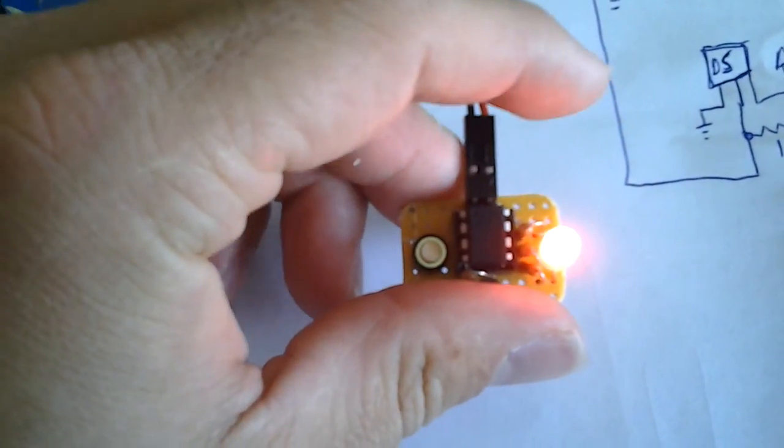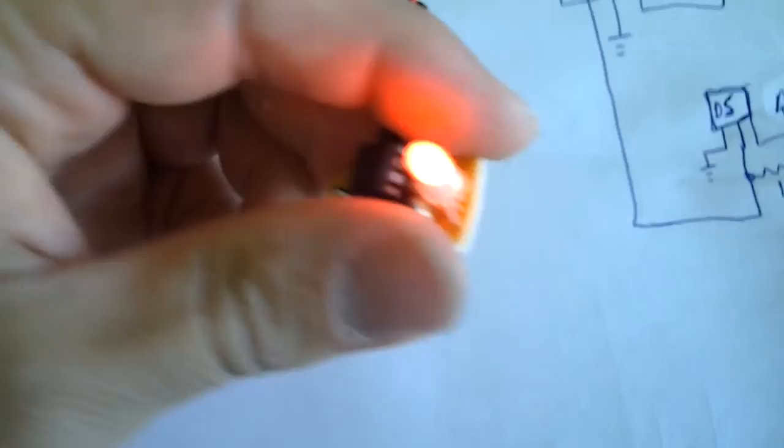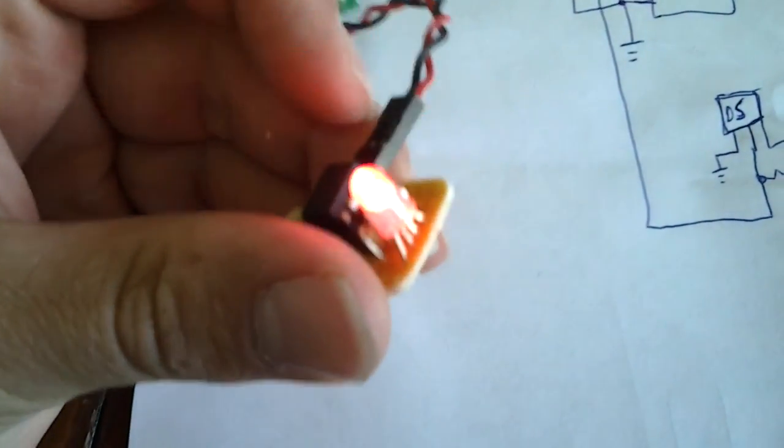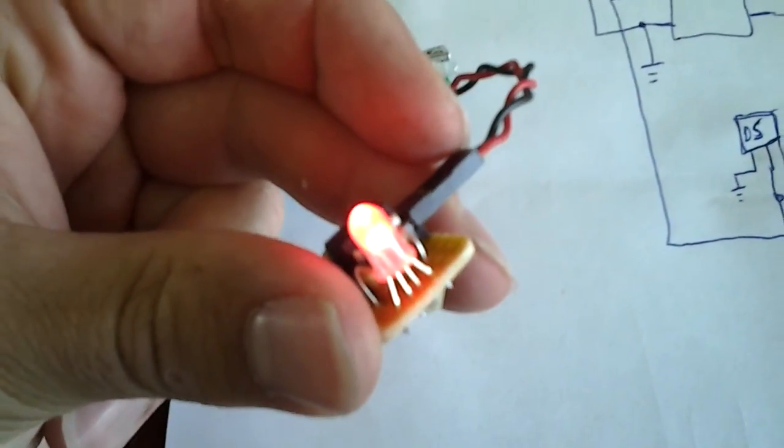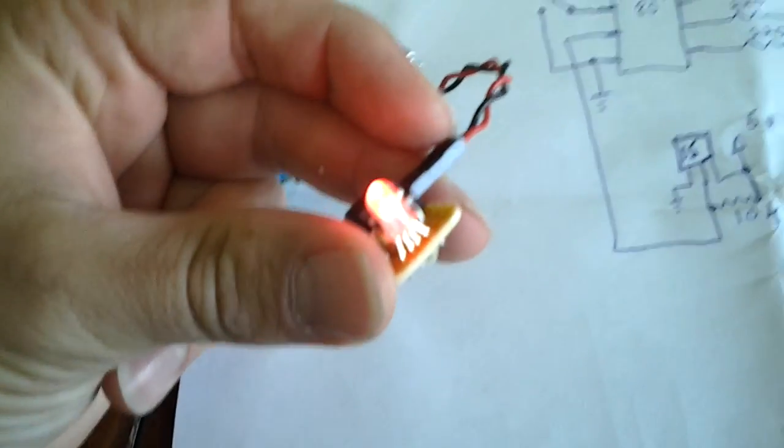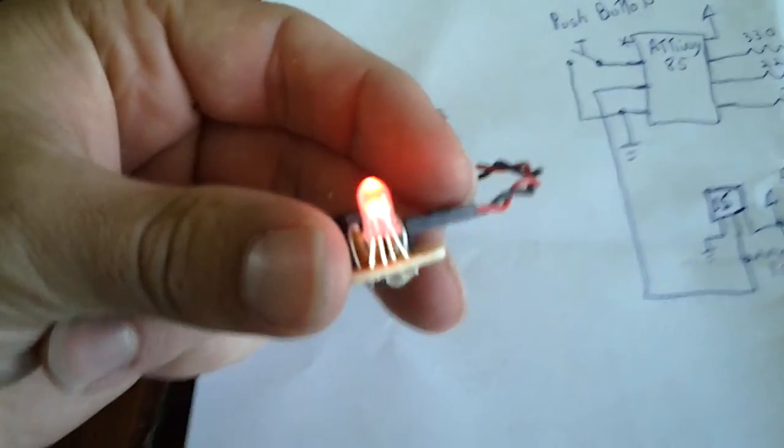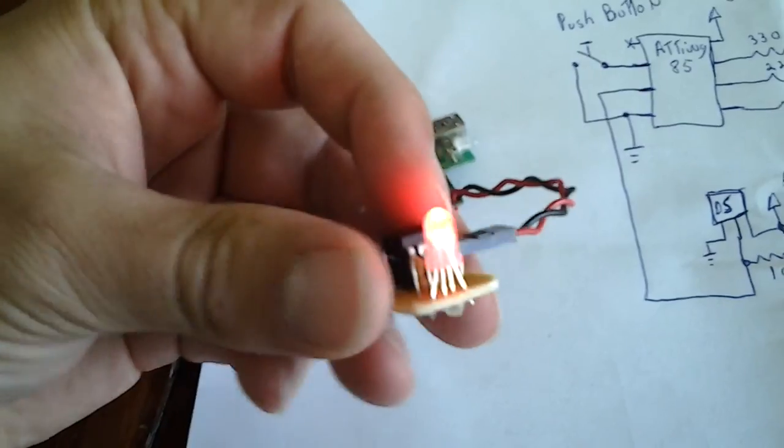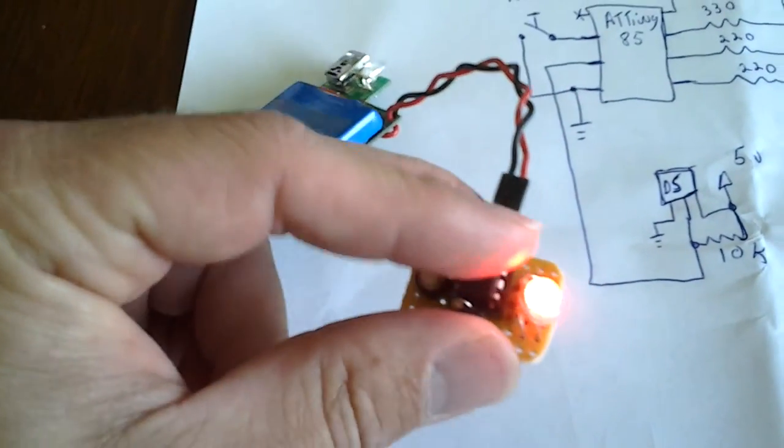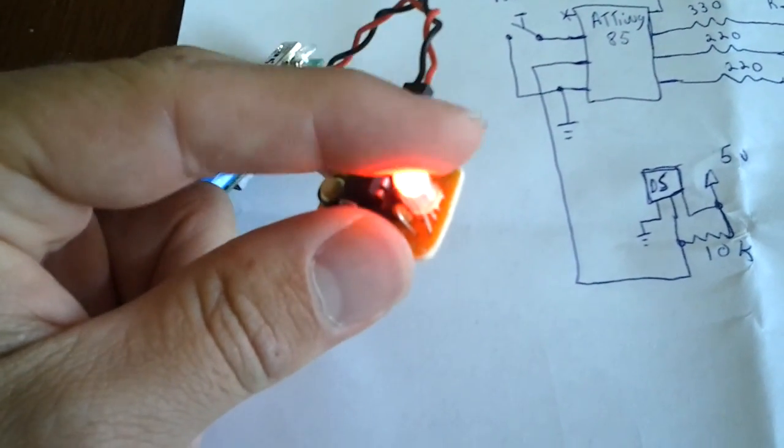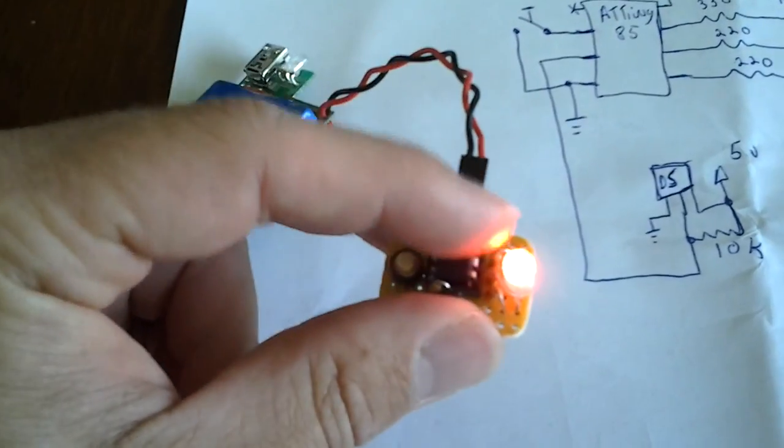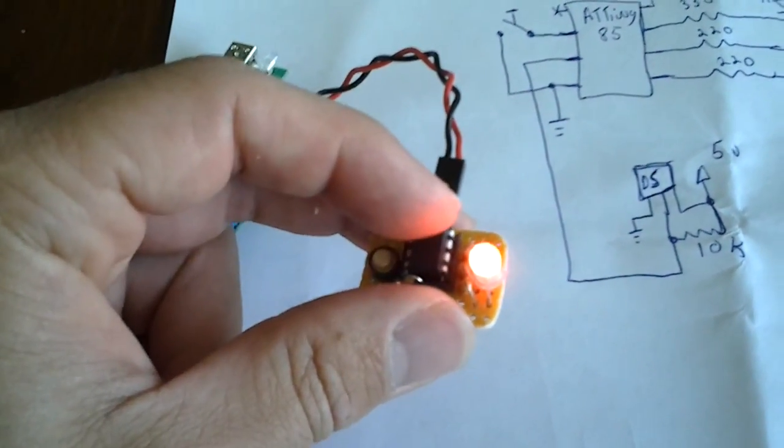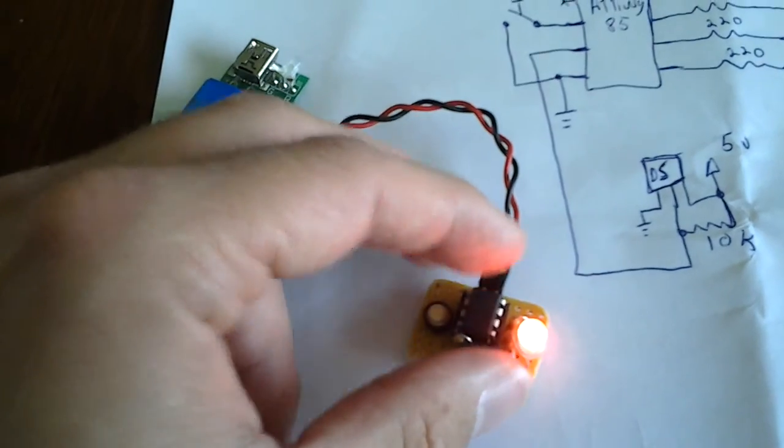If I actually touched the sensor, it takes a reading every 30 seconds because temperature does not change that much in that short range of time. So it's minimizing the refresh rate. And every time it blinks, it reads the temperature and then displays it.